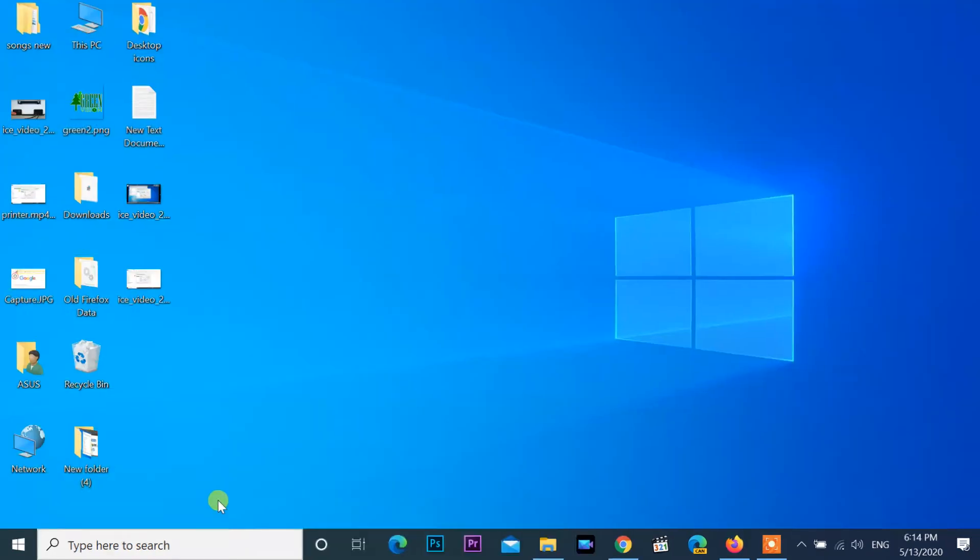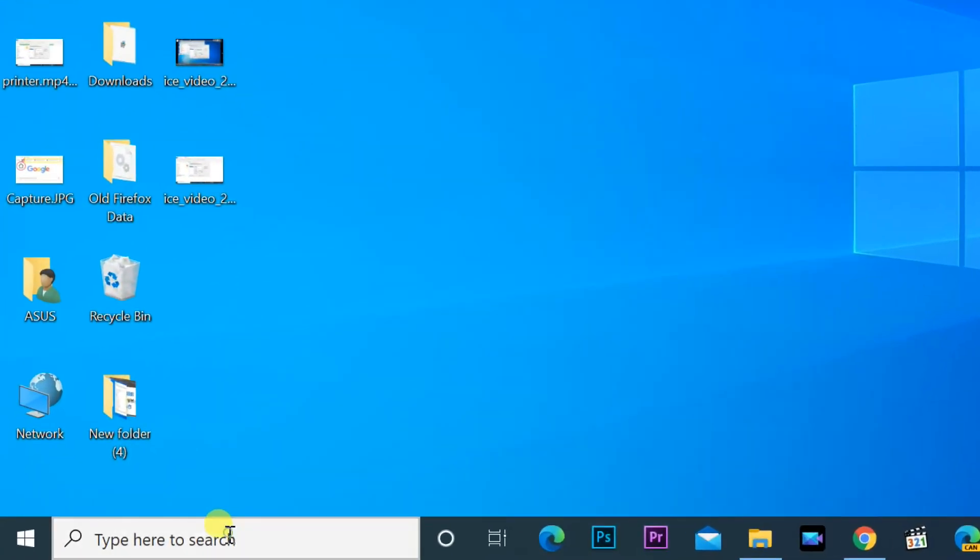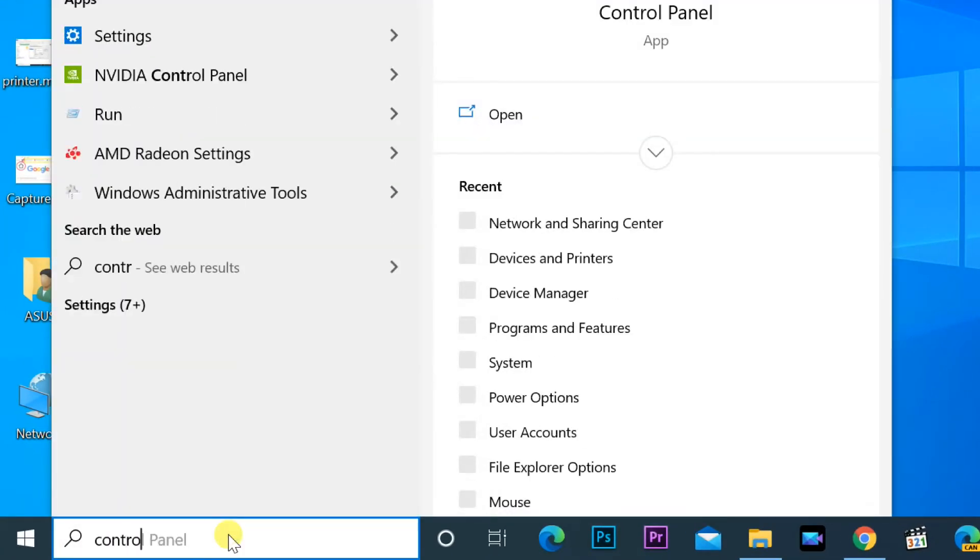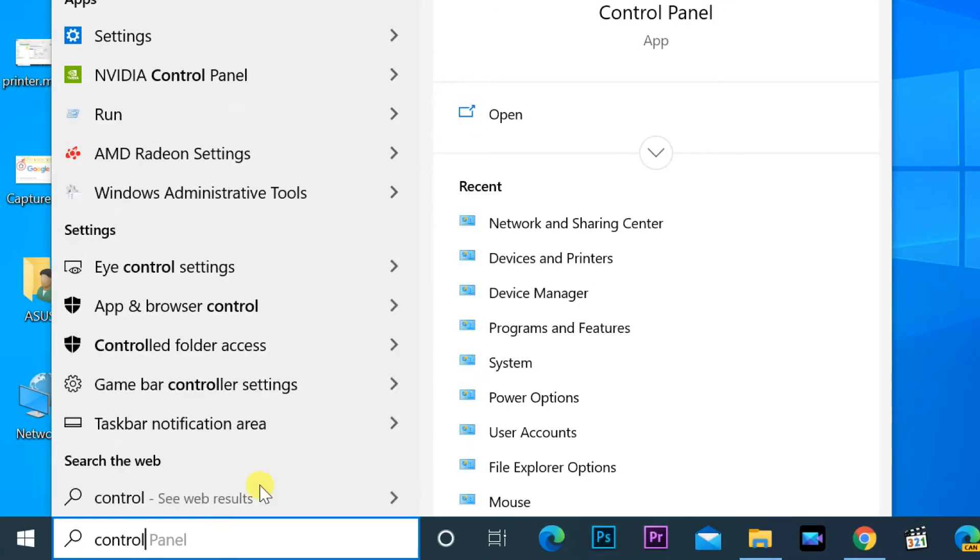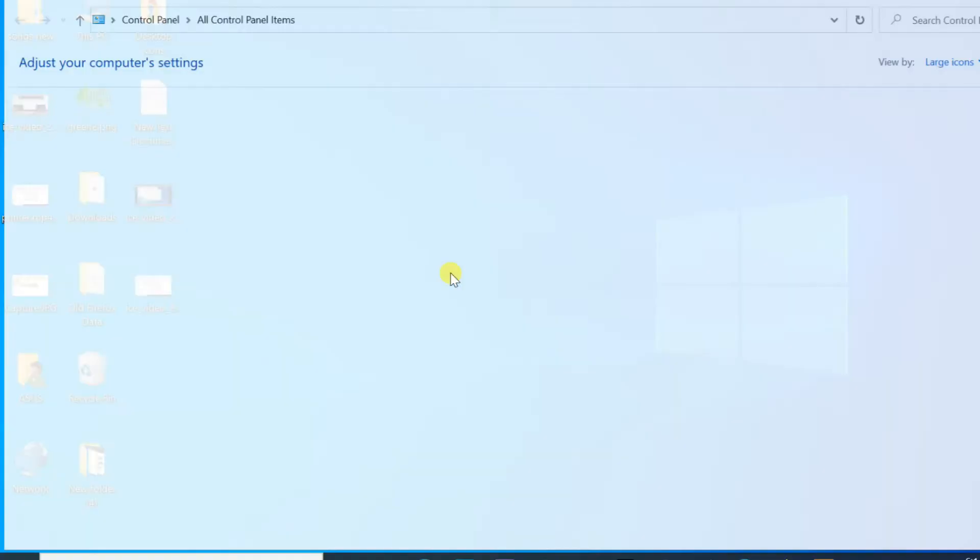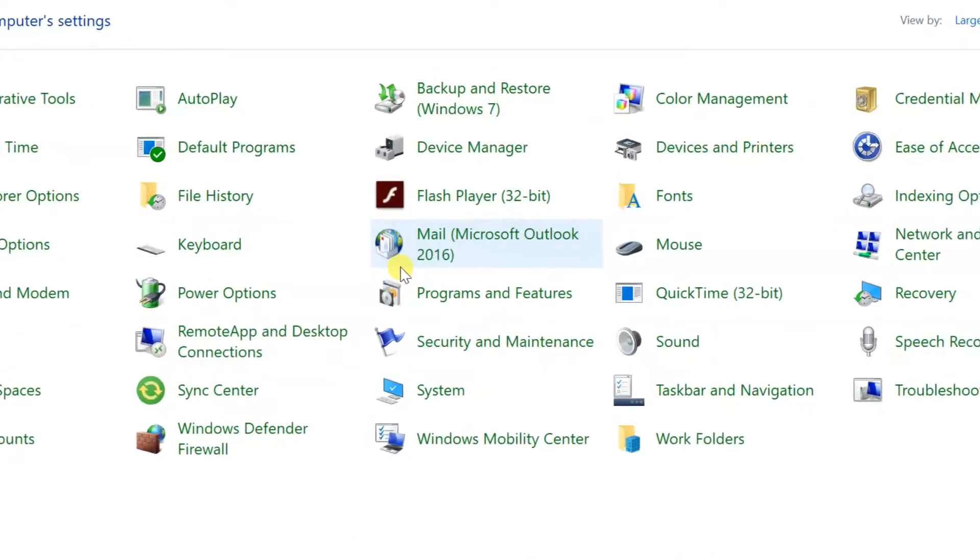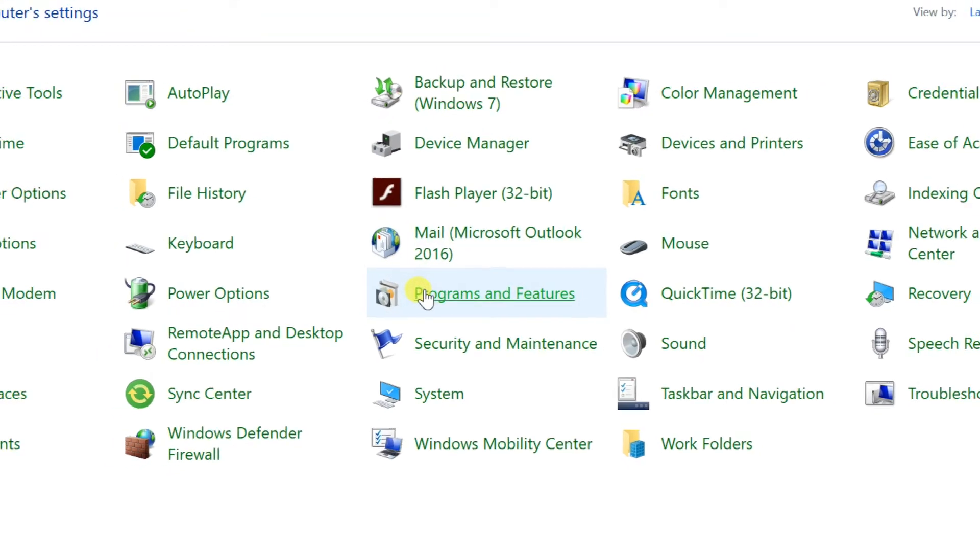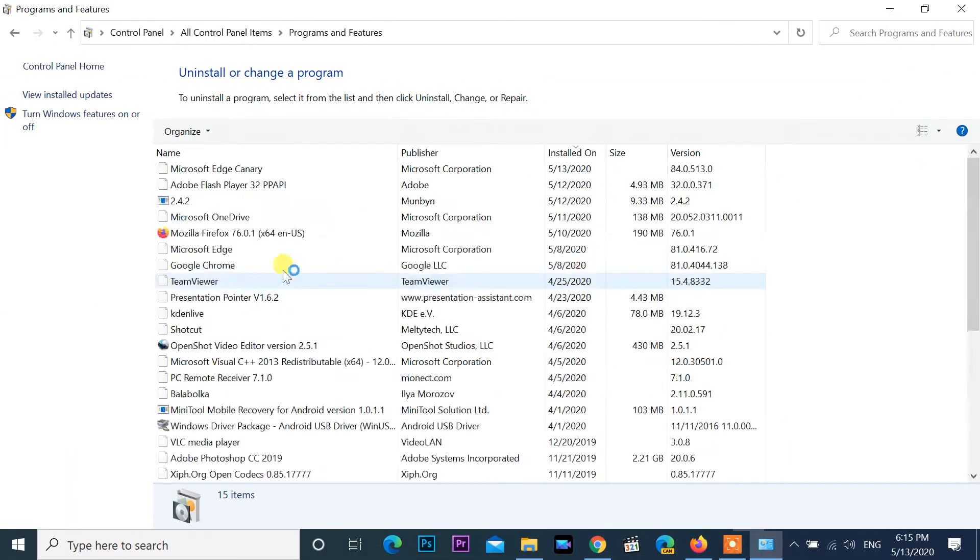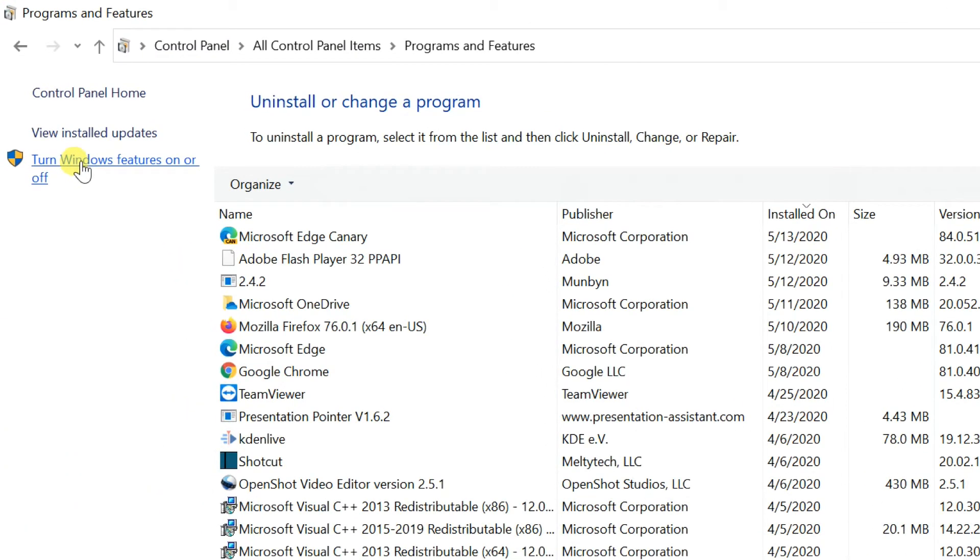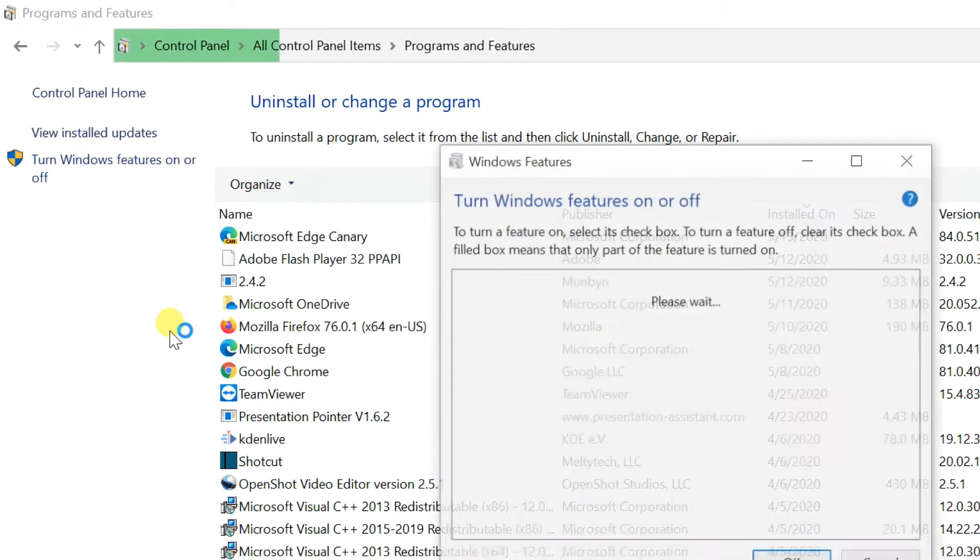If this is not a fix in your case, follow this. Open control panel. Click on programs and features. Turn windows features on or off on the left panel.